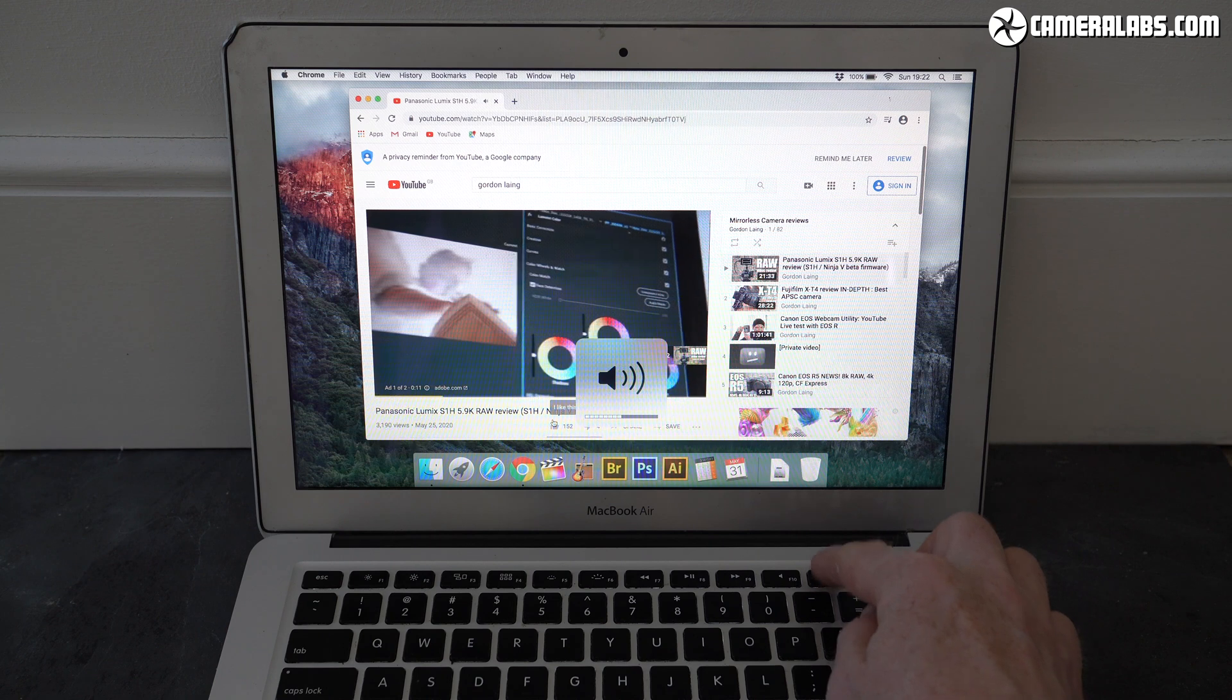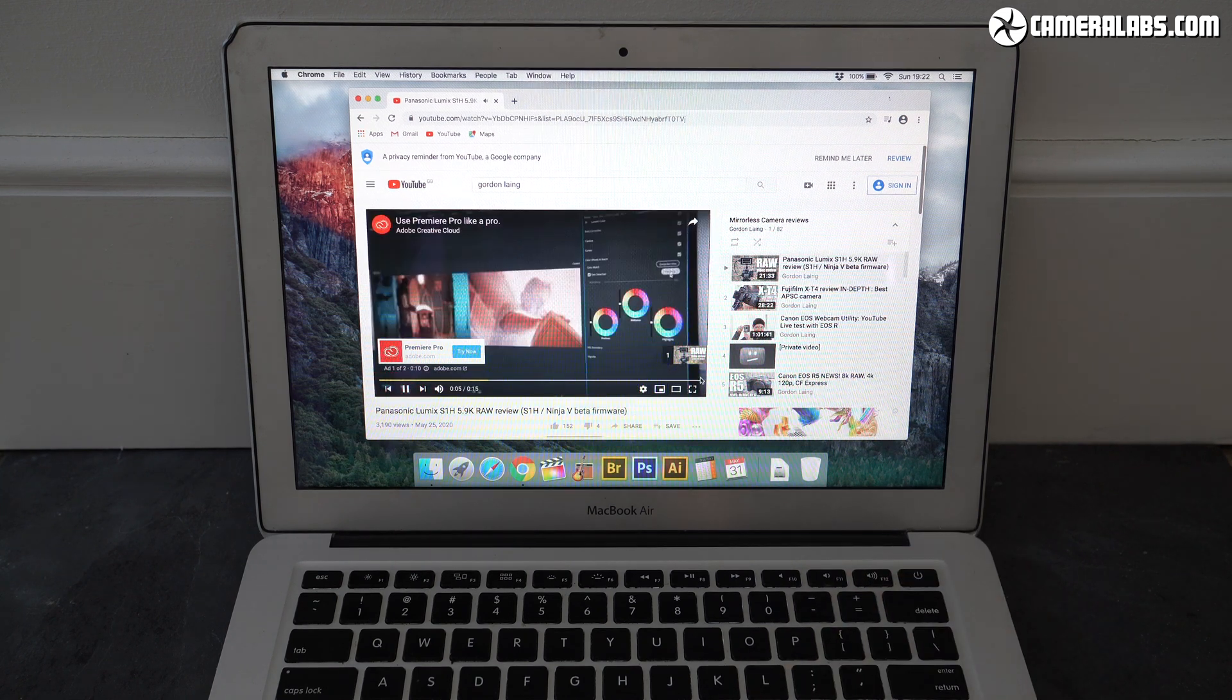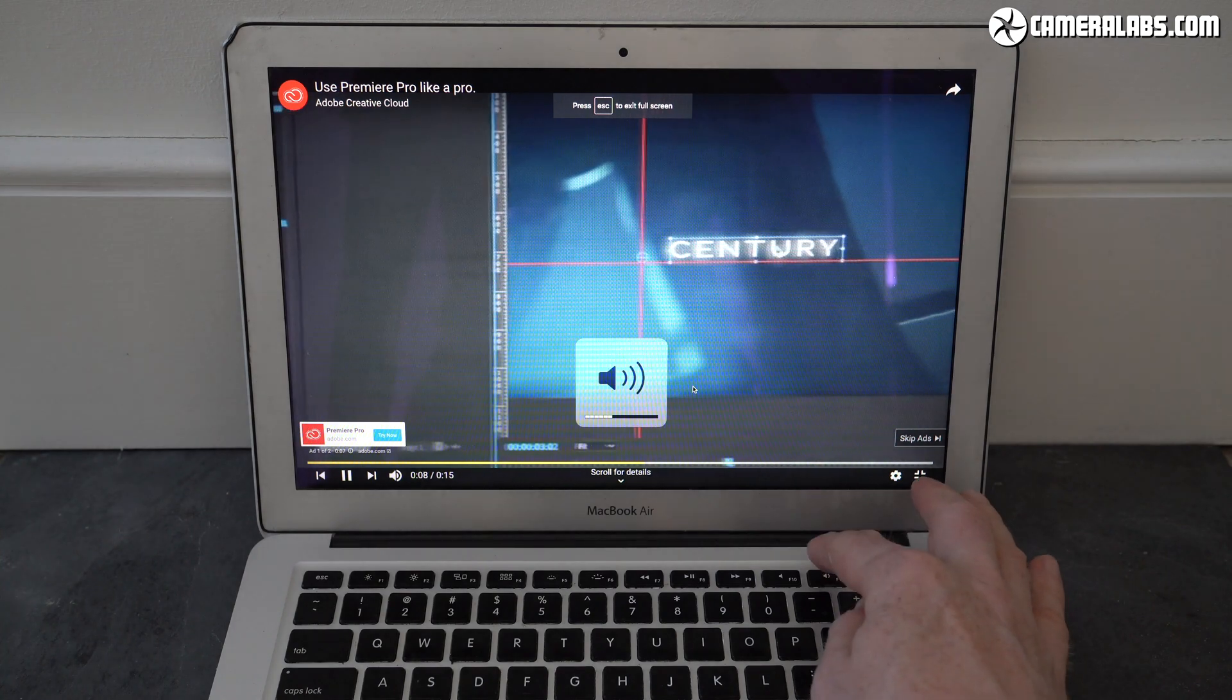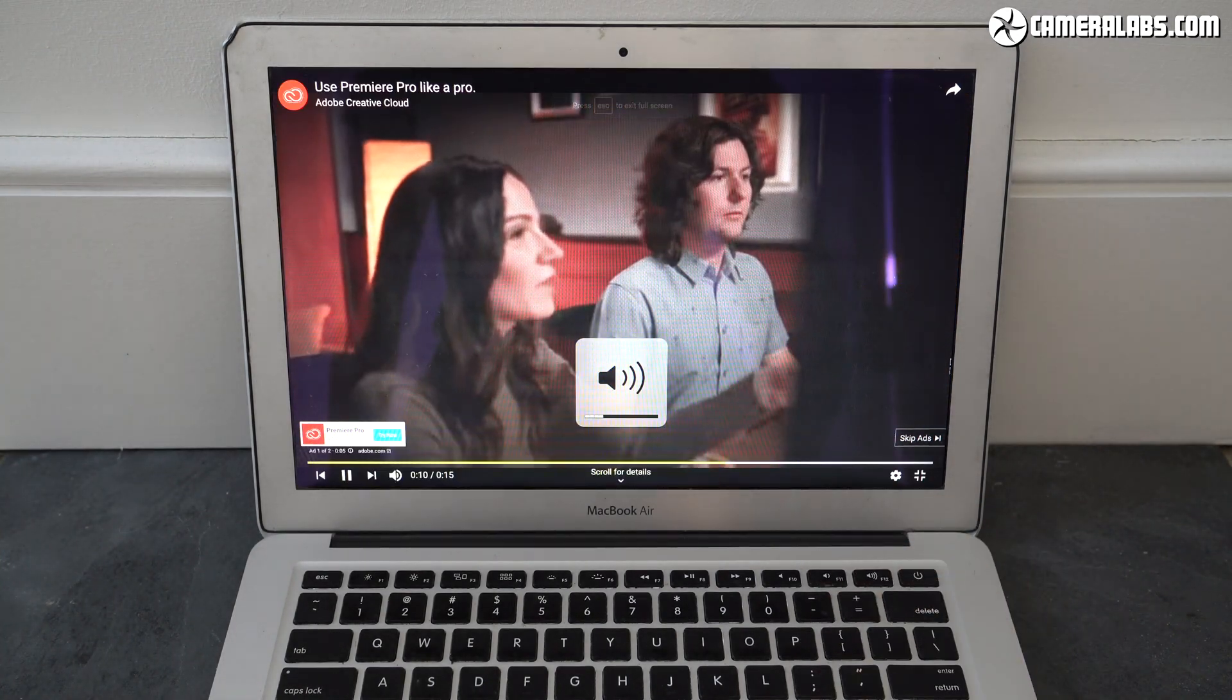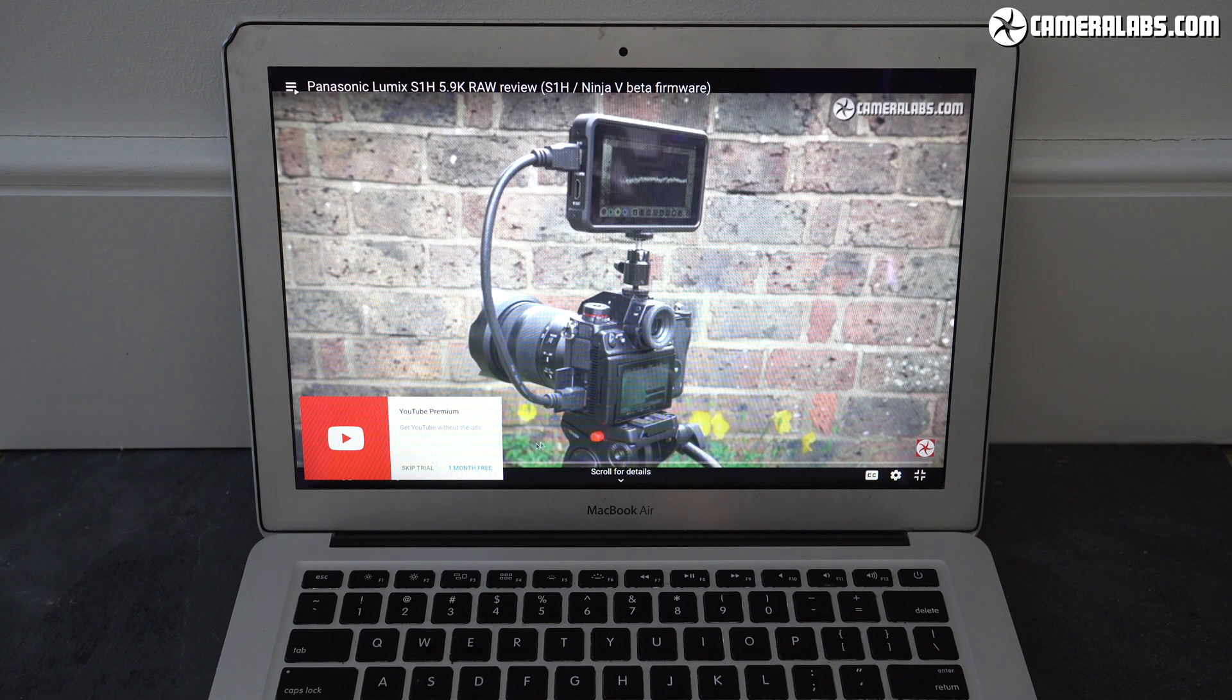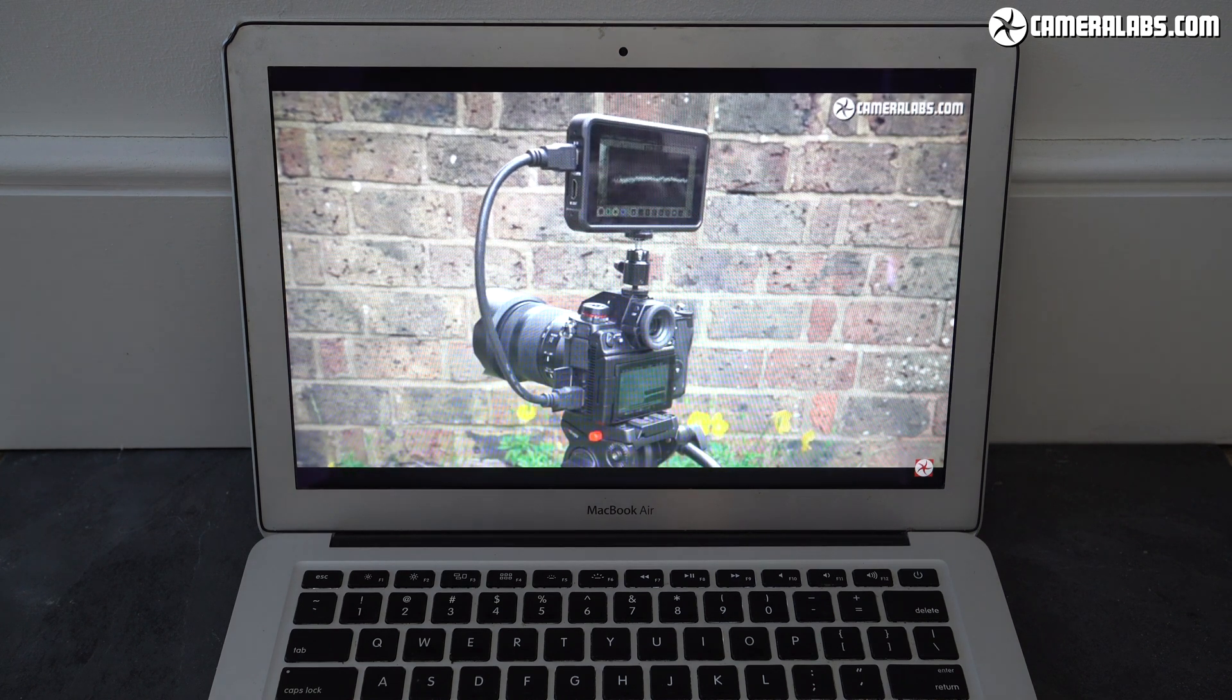I checked the battery remaining every hour or so and it seemed to discharge in a fairly linear fashion eventually draining fully after 3 hours and 20 minutes. Which isn't bad for constant streaming of HD content from YouTube over WiFi with the screen at full brightness.